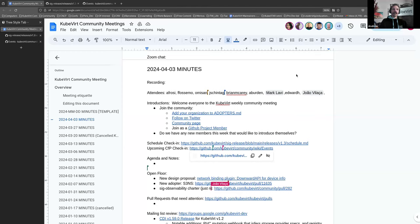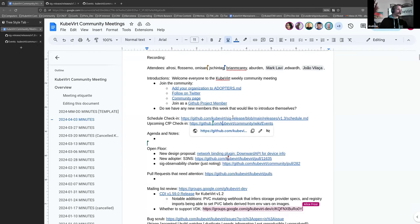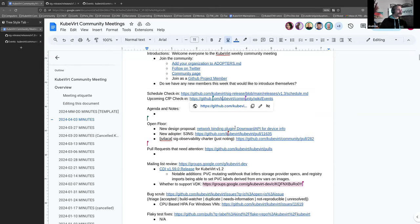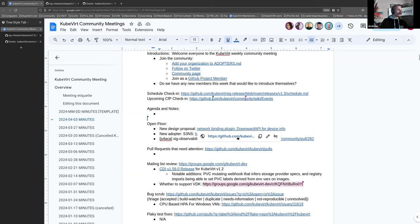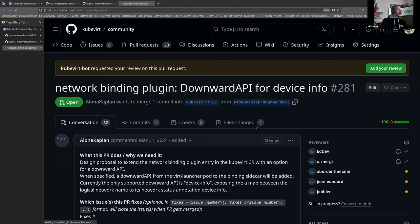All righty. No one has offered to introduce themselves, which is unsurprising because I think we're all familiar with this meeting looking at the names. We have nothing on the agenda, but we do have some stuff turning up in the open floor. So this is a new design proposal that came up this week from the networking team. Network binding plugin.